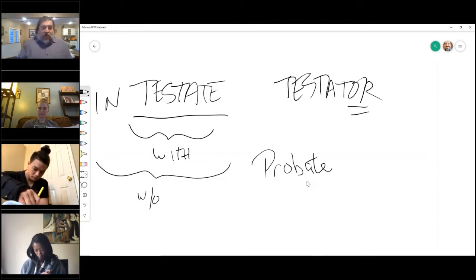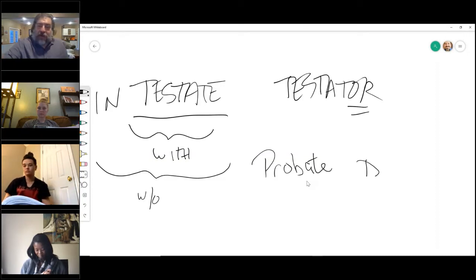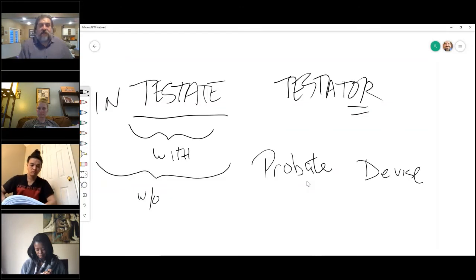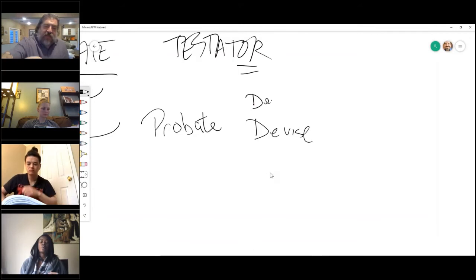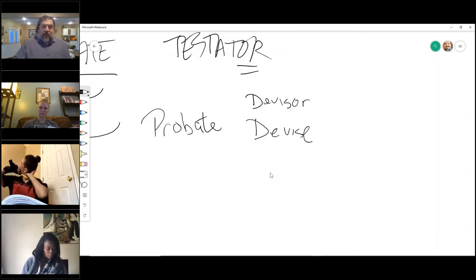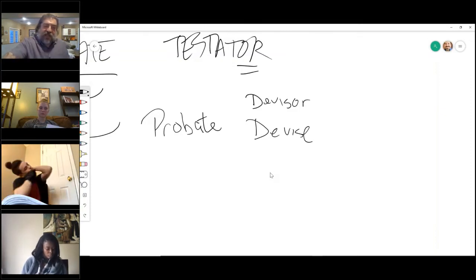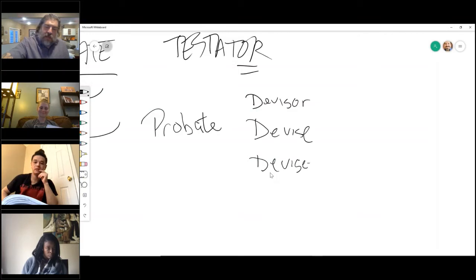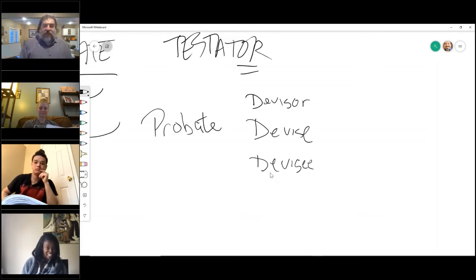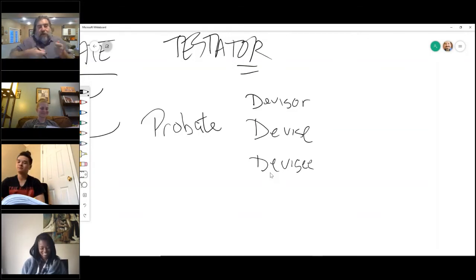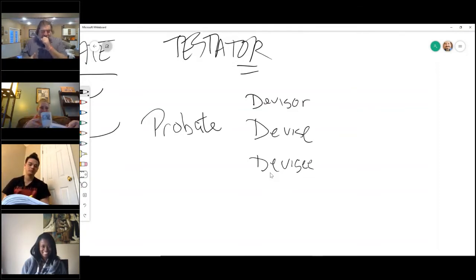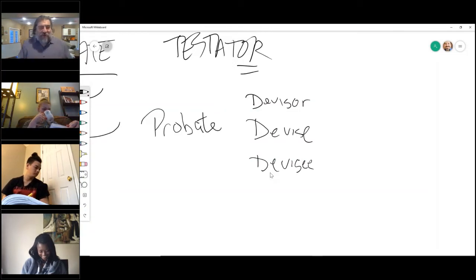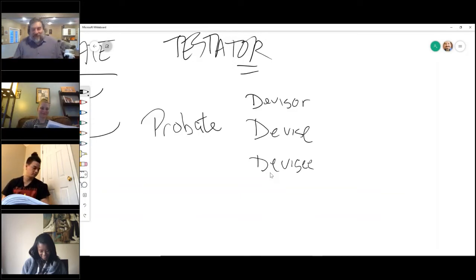In the will, if they transfer real property, that real property is called a devise. So, that means the person that left it in the will is called the divisor. And the person receiving it, here we go, is called the devisee. And the stuff you put in your eyes is called Visine. I need to go get me one of those electronic drum rolls. So, a devise is real property.